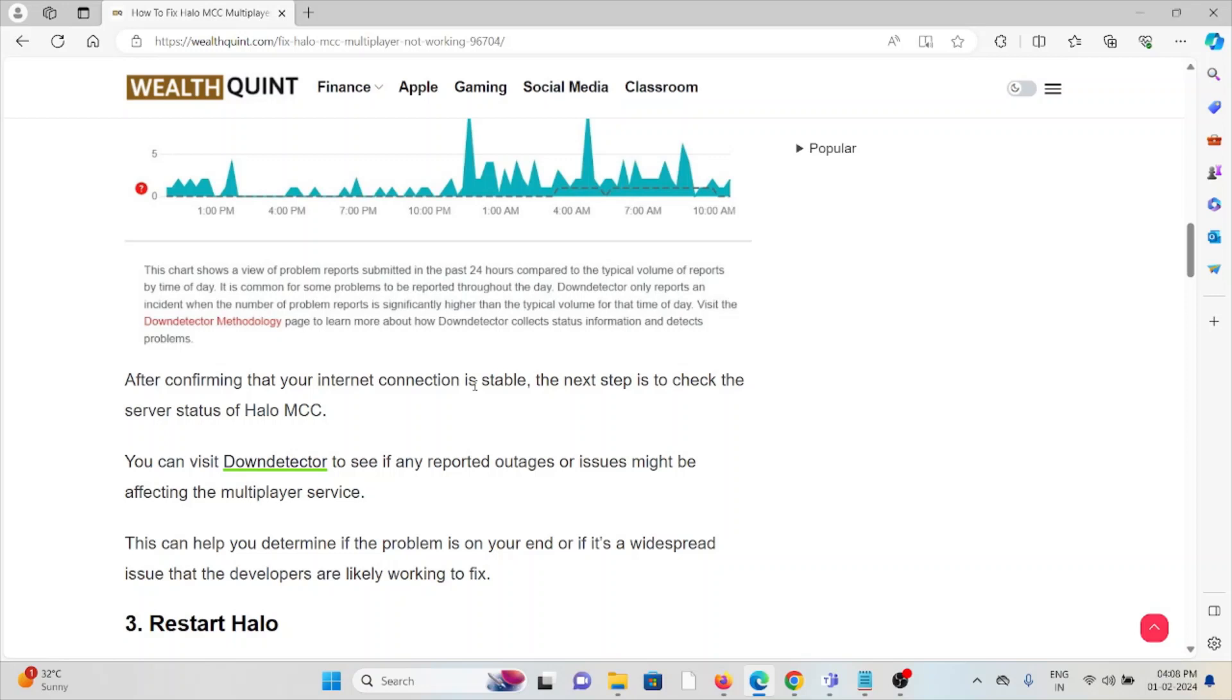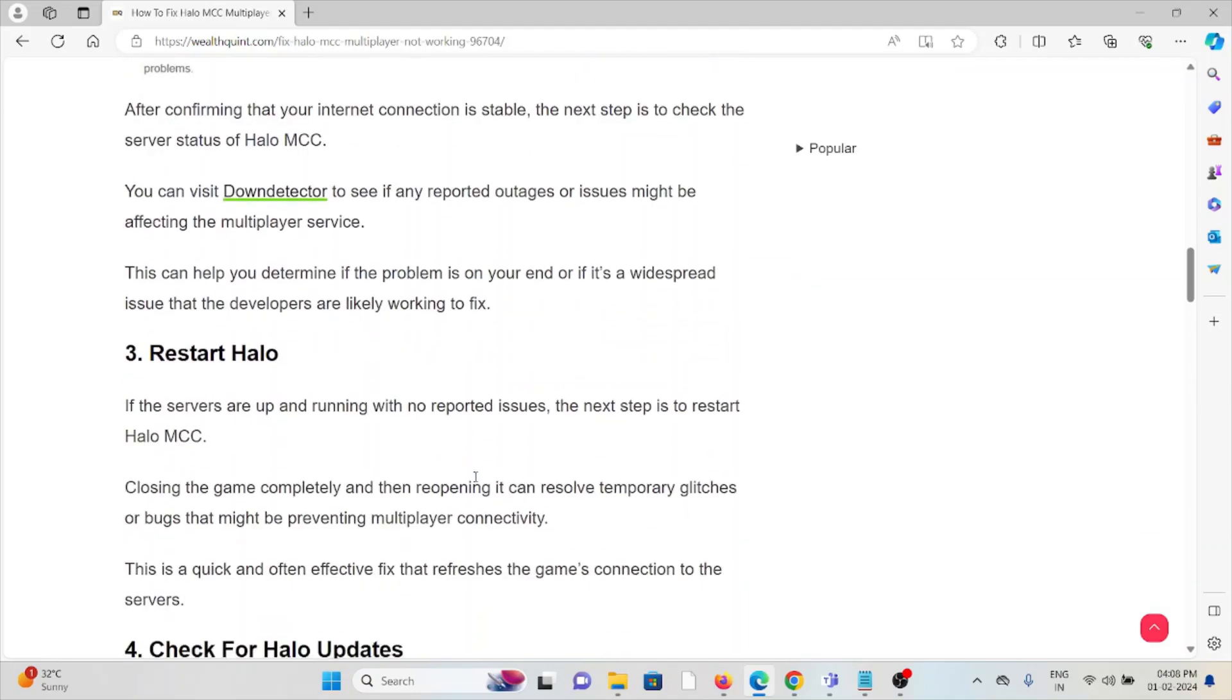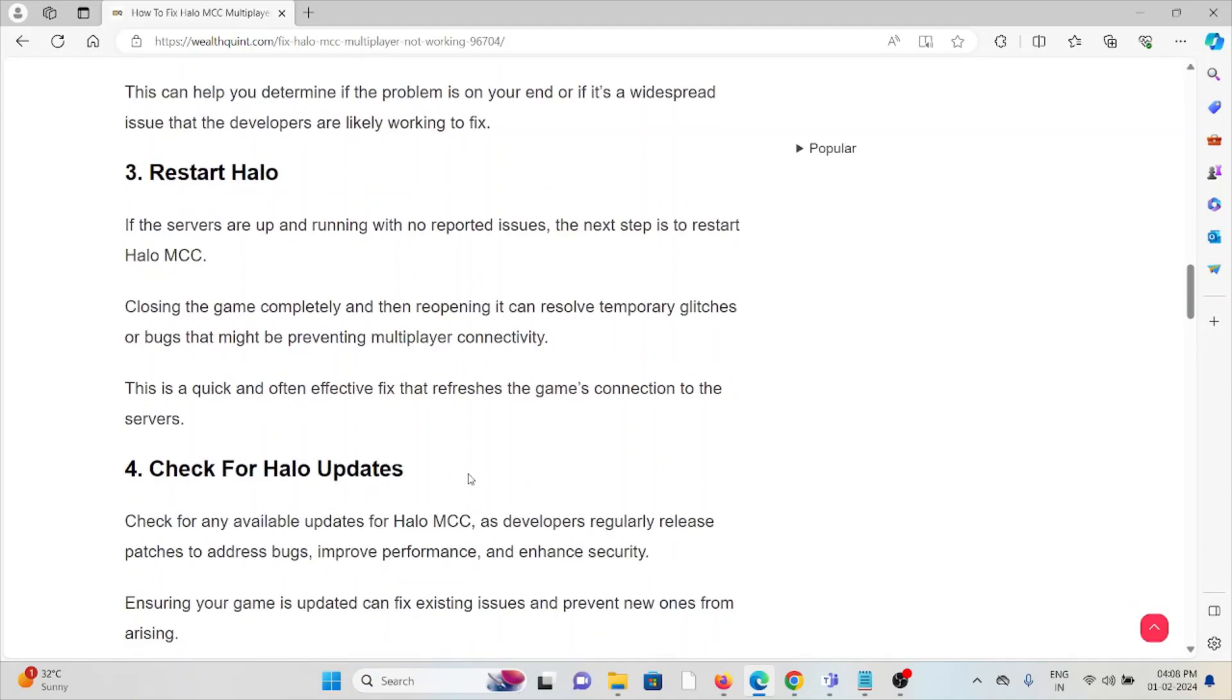The third method is to restart Halo. If the servers are up and running with no reported issues, the next step is to restart Halo MCC. Closing the game completely and then reopening it can resolve temporary glitches or bugs that might be preventing multiplayer connectivity. This is a quick and often effective fix that refreshes the game's connection to the servers.